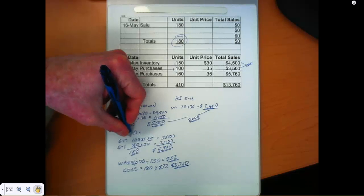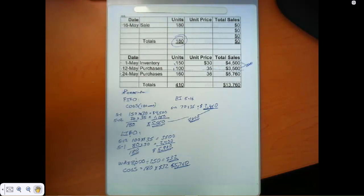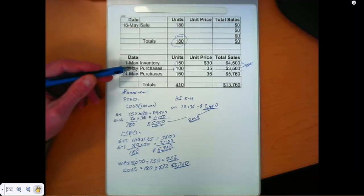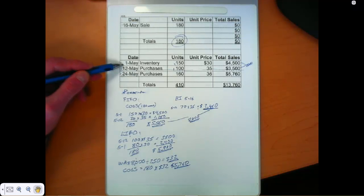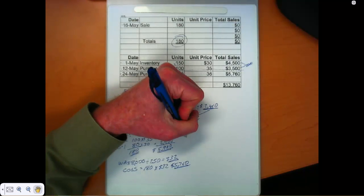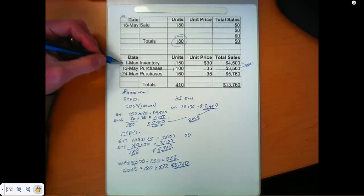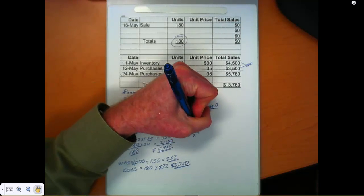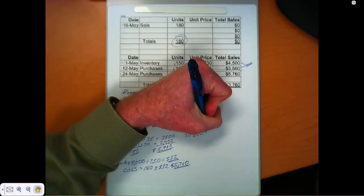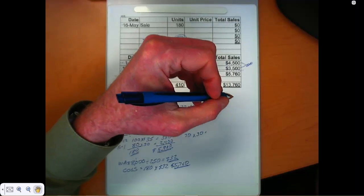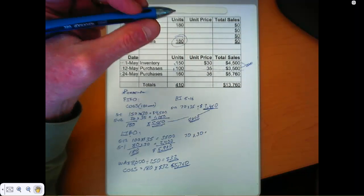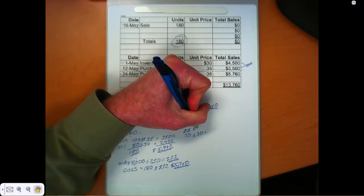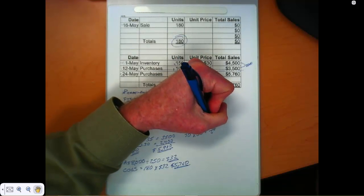Let's take a look at LIFO. Under LIFO, we sold our entire 100 units out of the May 12th layer and 80 units out of the May 1st beginning inventory layer. So that's going to leave us 70 units in that May 1st layer. And those are $30 units. So our ending inventory after that sale on 516 would be equal to $2,100.